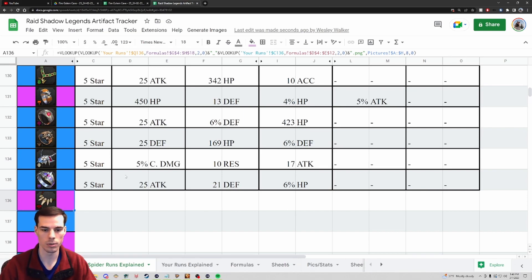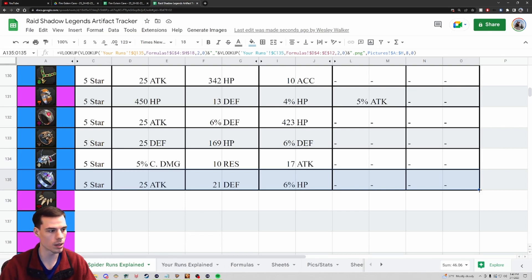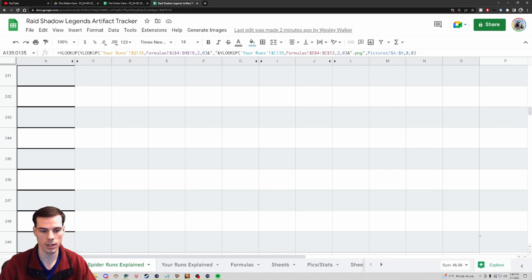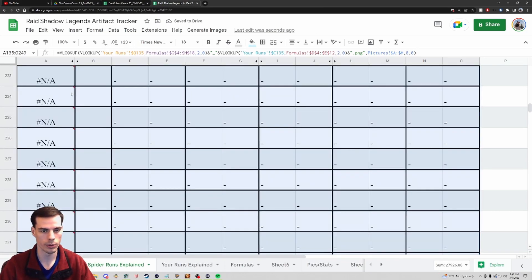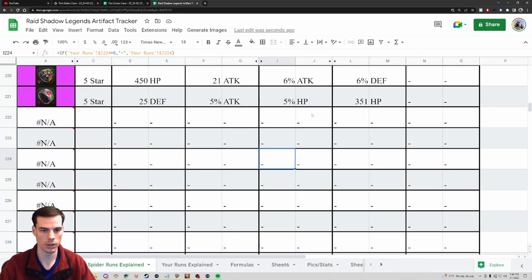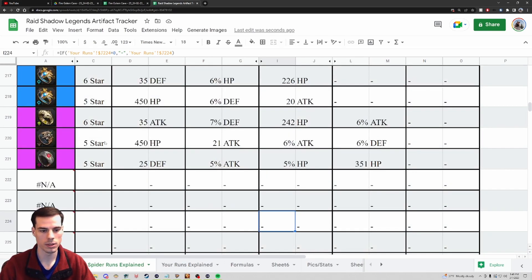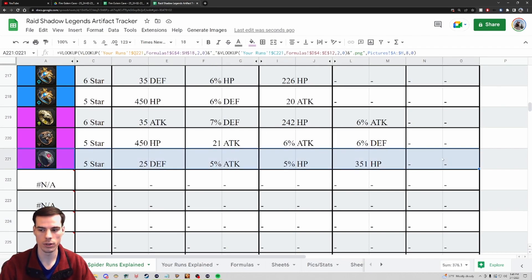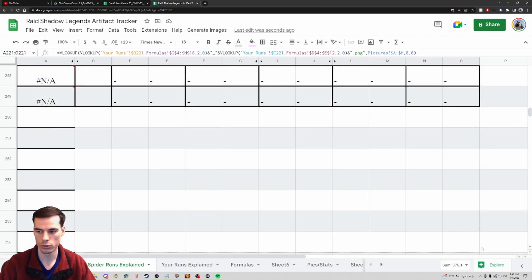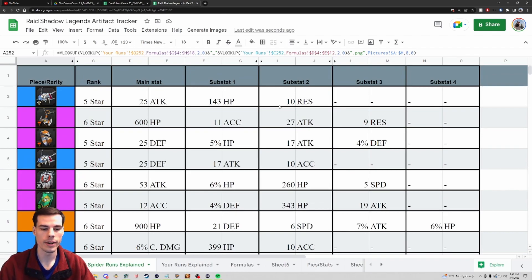If I get to the bottom and see an amulet already populating but stars, substats, and main stats aren't populated, all I need to do is highlight all columns A through O, go to the bottom right of column O, and it'll show a crosshair. I left-click and drag it down as far as I need. These cells populate with N/A showing no pieces of gear there, but now I can see more pieces populated. If you're not getting all your pieces of gear, just highlight the whole row and drag the crosshair down.